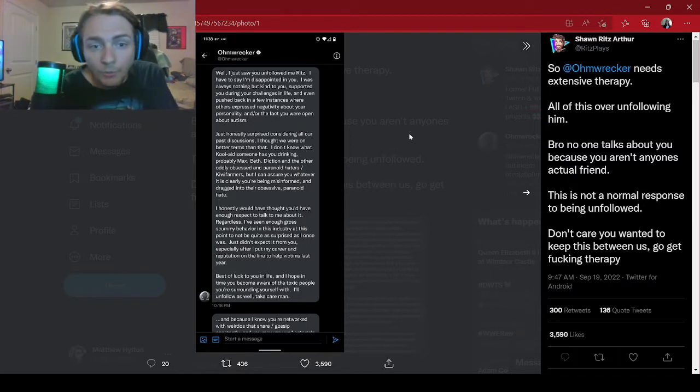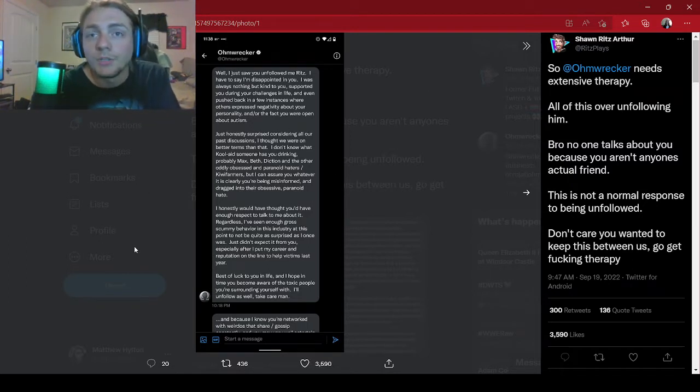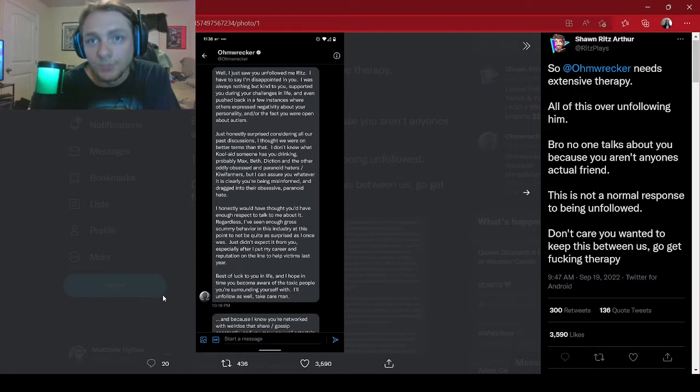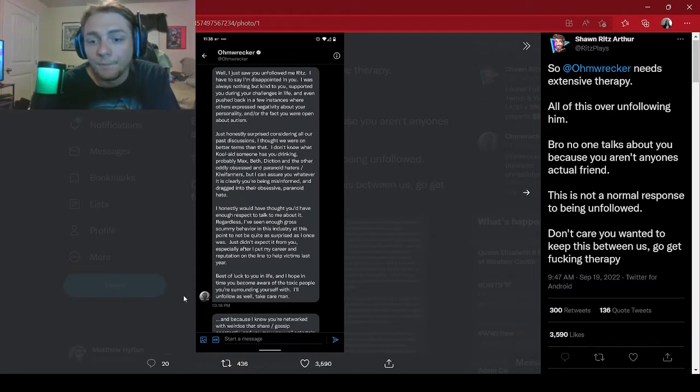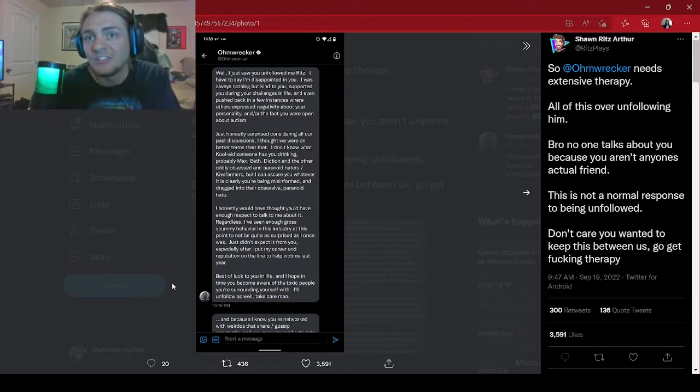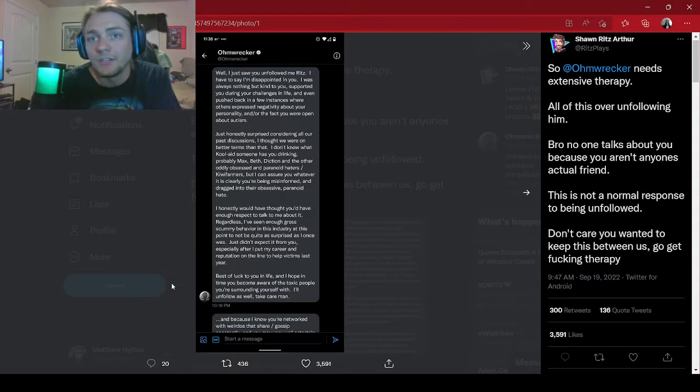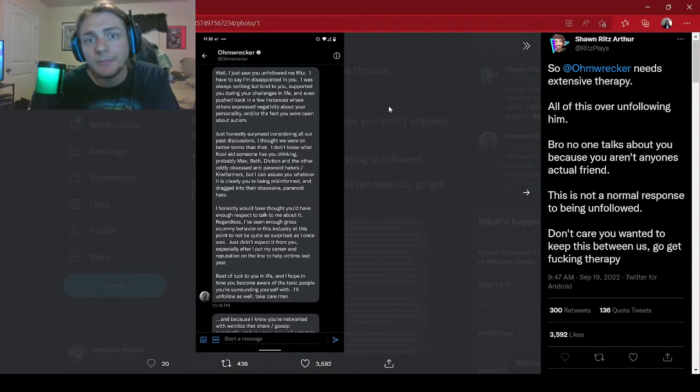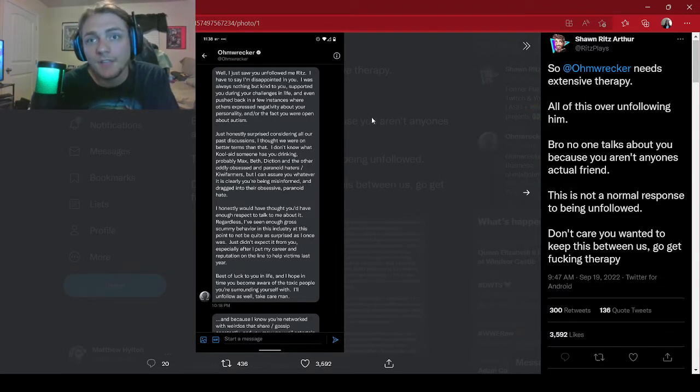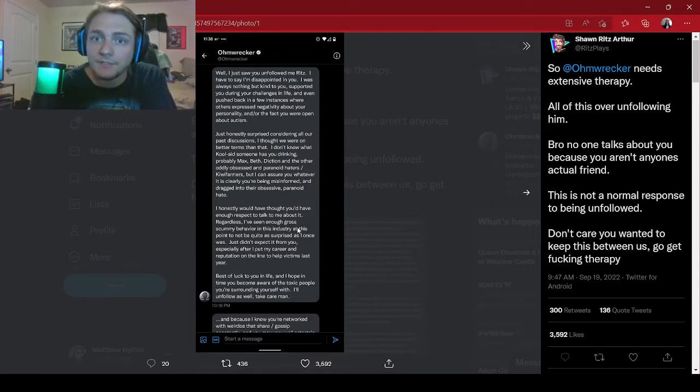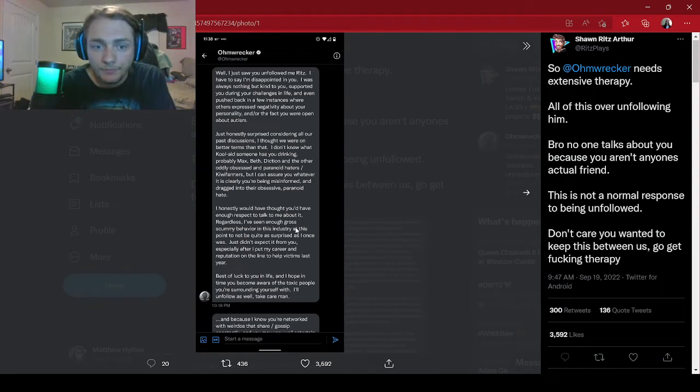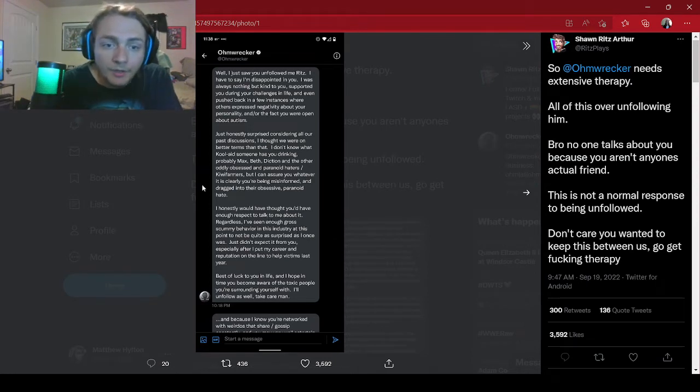Yet you're the one that said that they're drinking some sort of Kool-Aid, which is a term for someone has you and has manipulated you. No, he's not being... Ritz isn't being manipulated, he's thinking for himself and this is your response?